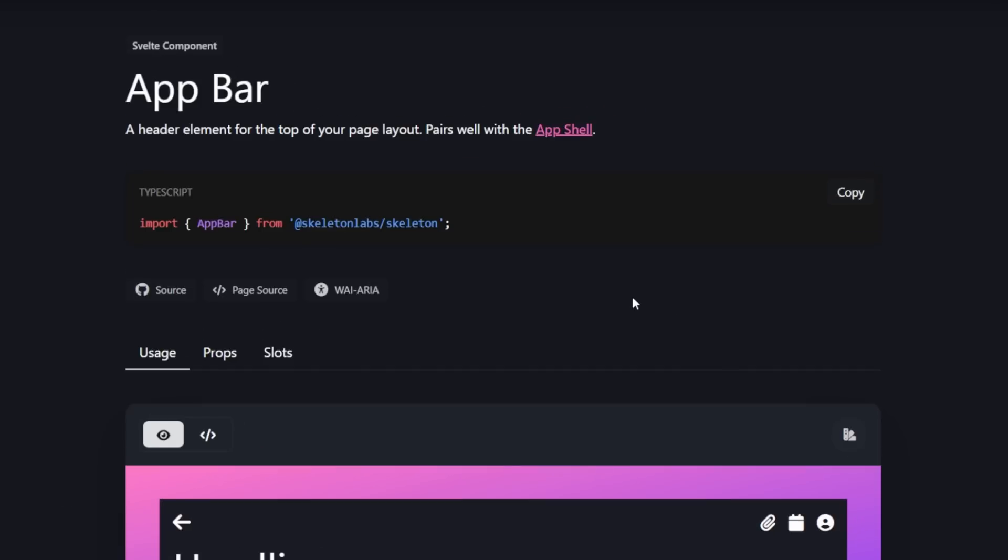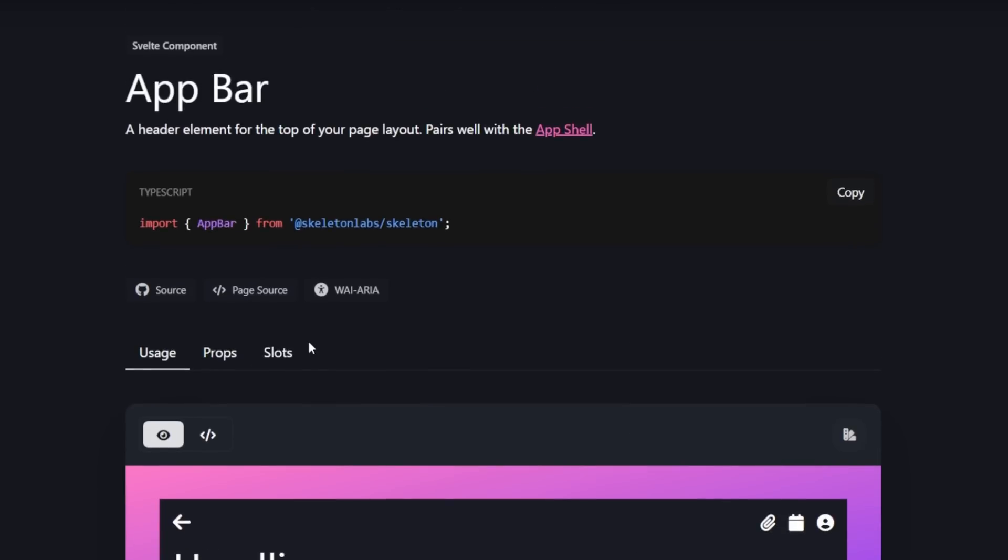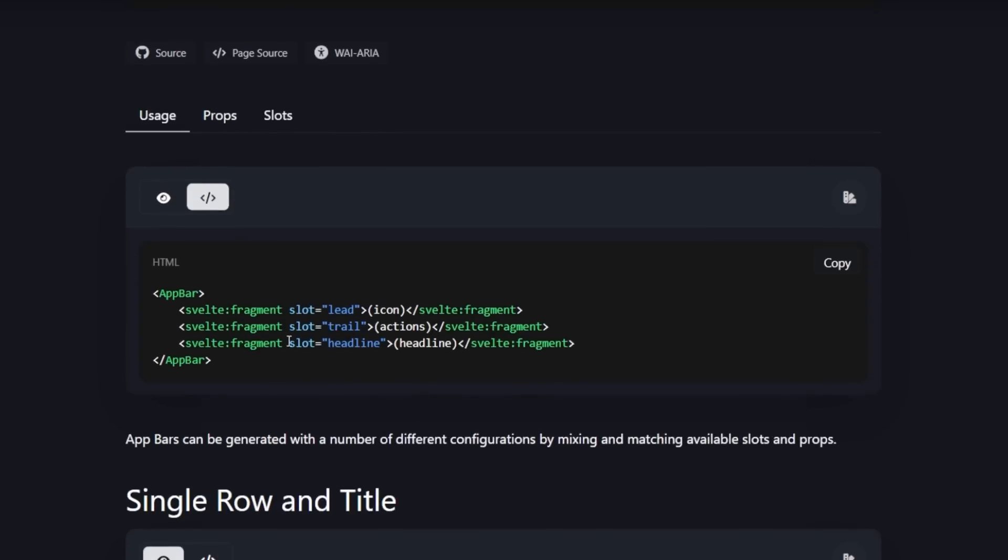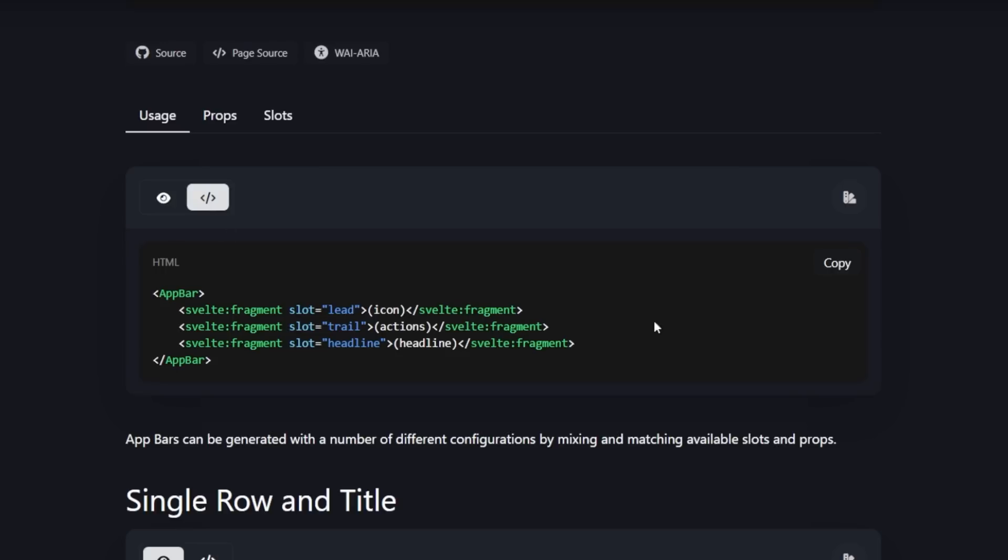If we check out the app bar docs, we can see that it too has a few different slots: lead, trail, and headline. Lead being the far left side of the app bar, trail being the right side, and then headline being underneath the two where a title or something like that could go.